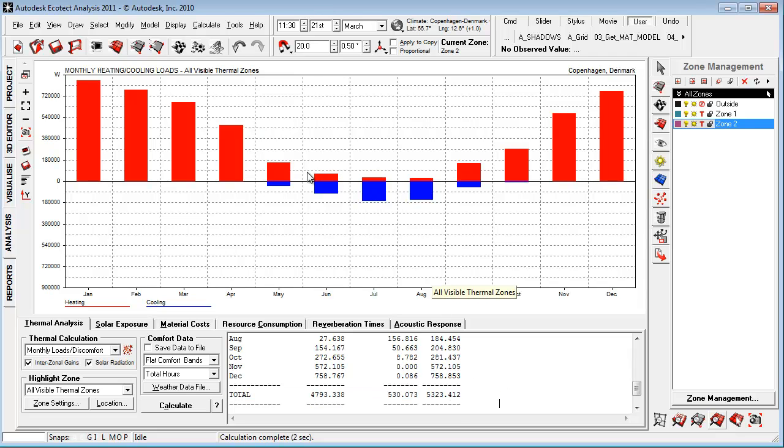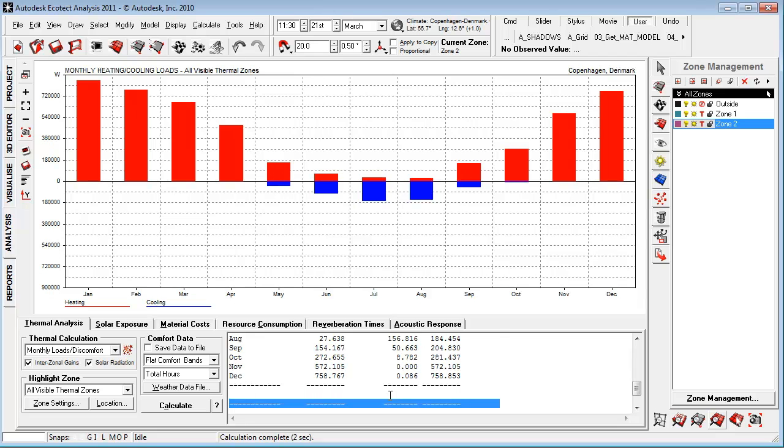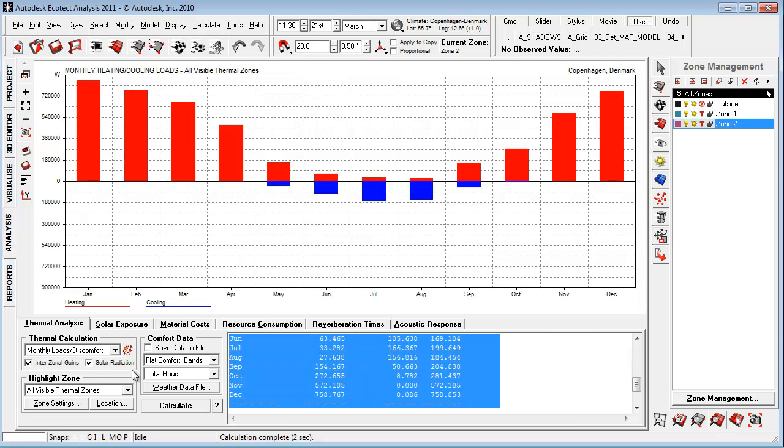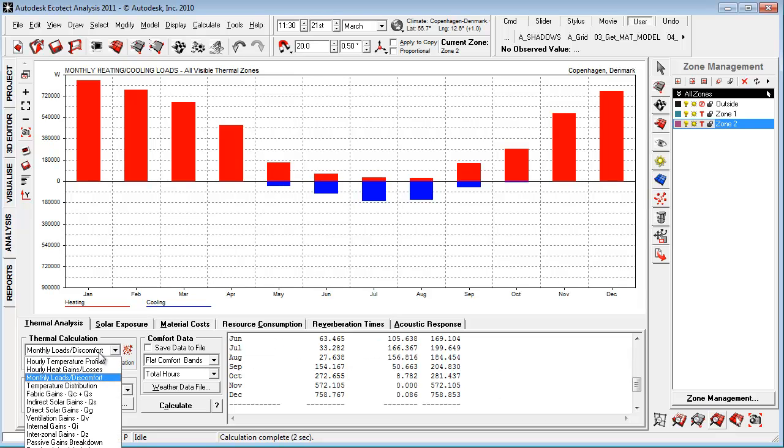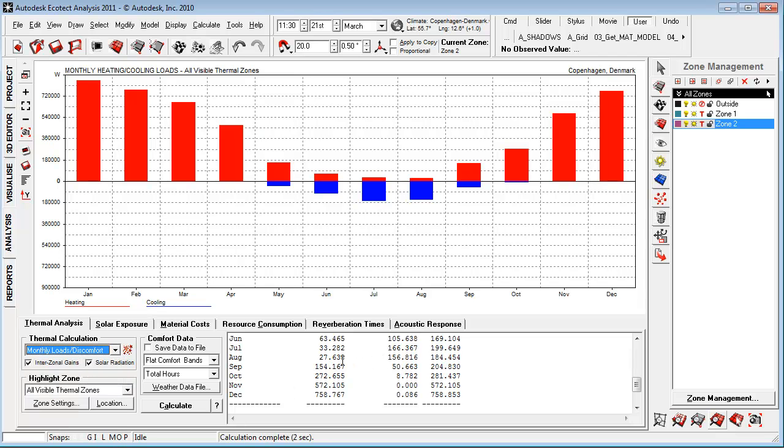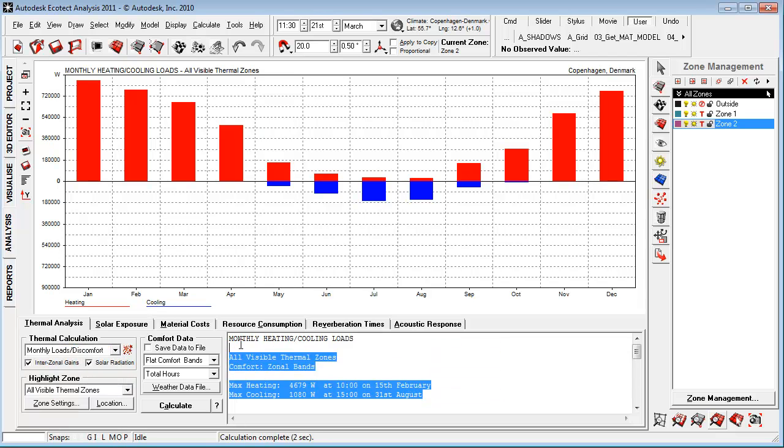What we can do now is we can use this graph to understand, we have a cooling need, what can we do about it? And in the next video, I'm going to show how we can use the passive gains breakdown to identify where those cooling needs come from.